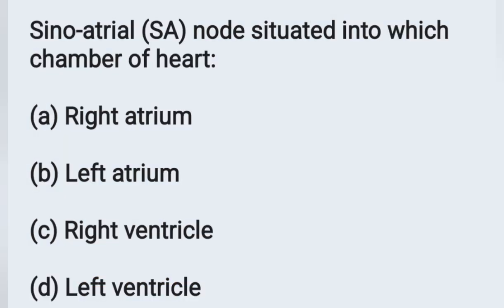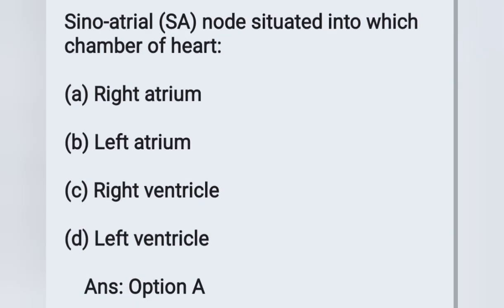Next question: the SA node is situated in which chamber of the heart? Options: (a) right atrium, (b) left atrium, (c) right ventricle, (d) left ventricle. The SA node is situated in the right atrium. Option A is the correct answer.